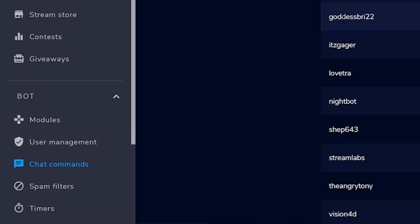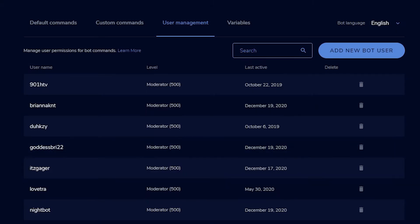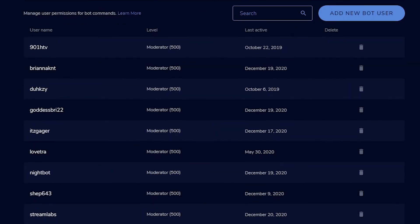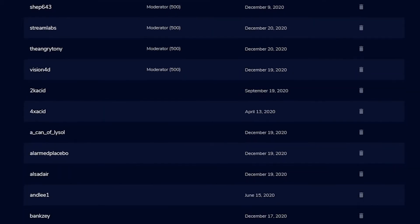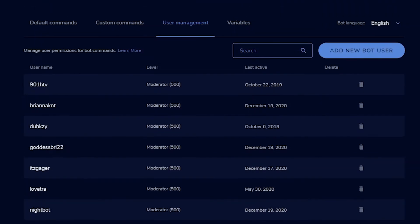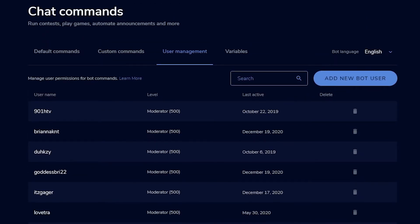In User Management, you can see who has access as a moderator within your chatbot, remove or add people, see all your users, and view what each person is allowed to do. Nothing too complicated there. This is also within the chat commands menu, so let's move over to that.